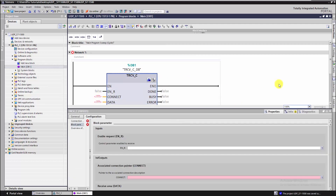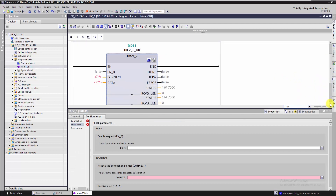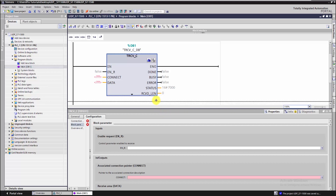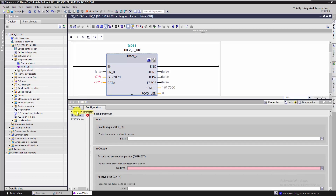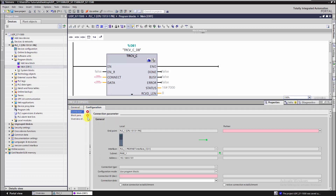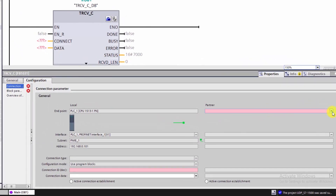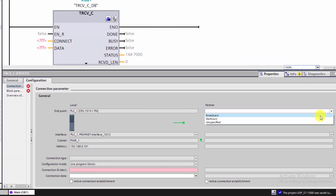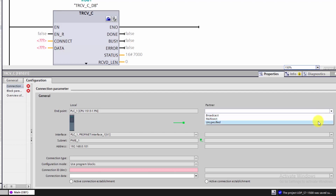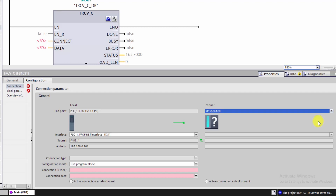Through this small icon we can enter the configuration menu of this block. First, we should select the remote partner. Here: Broadcast to send datagrams to all connected devices, Multicast to send datagrams to multiple devices at the same time, or Unspecified — meaning send or receive data from a specific device. In our case we will choose Unspecified.